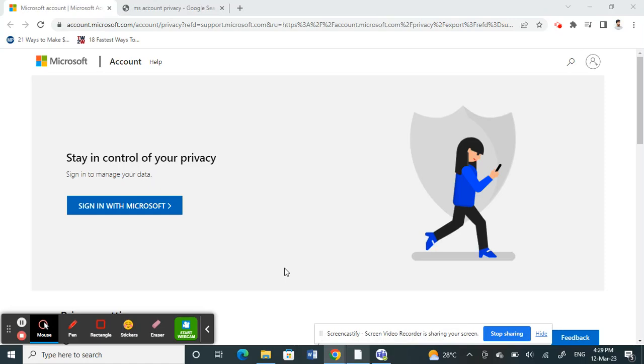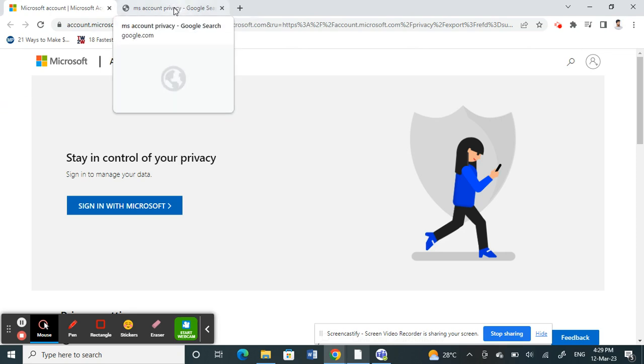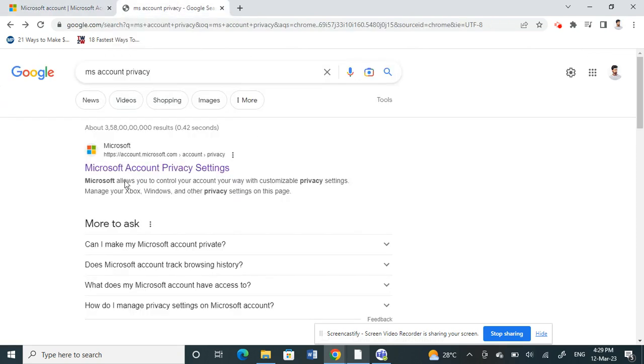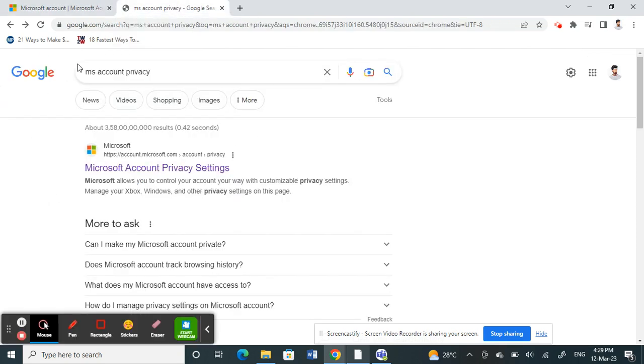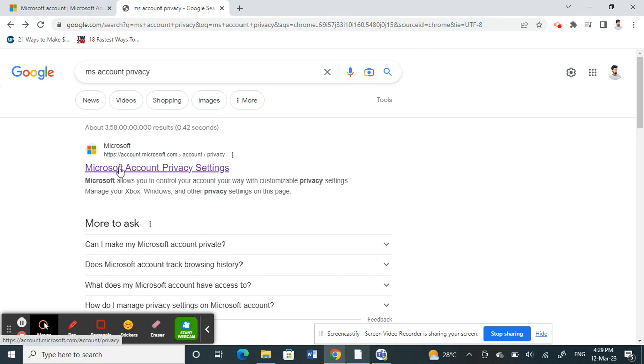Hello everyone, welcome to our channel. Today in this tutorial, I'm going to show you how to export chat history on Microsoft Teams. First, open up your browser and search for Microsoft account privacy. Open the first result, your Microsoft account privacy settings, and click on it.